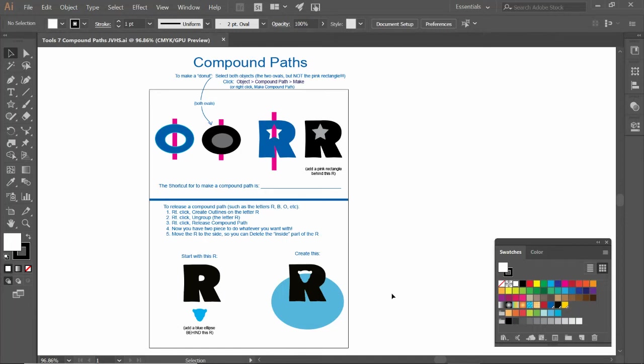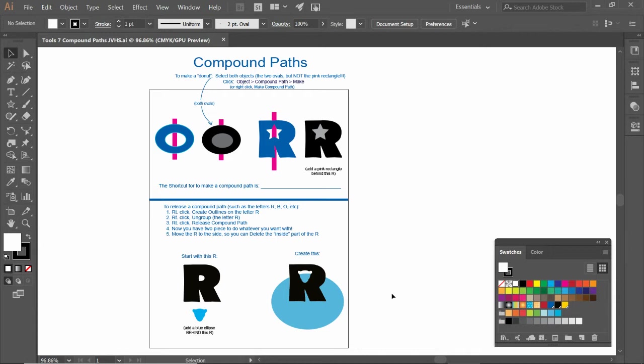Here's our next video for the next tool or process on creating compound paths. A compound path is what I call a donut hole, and there's a lot of letters that are actually compound paths.